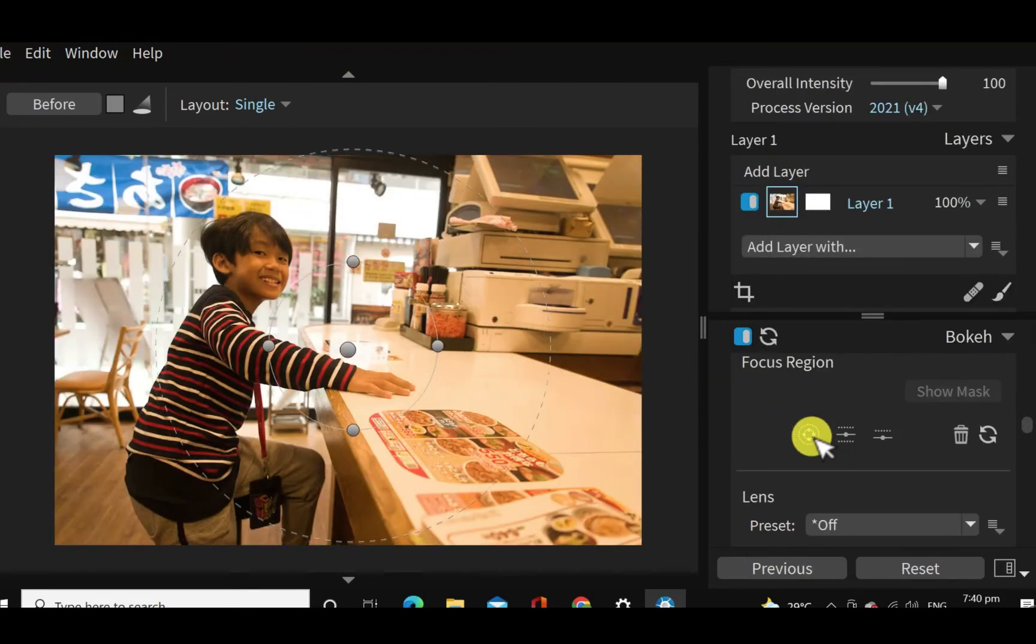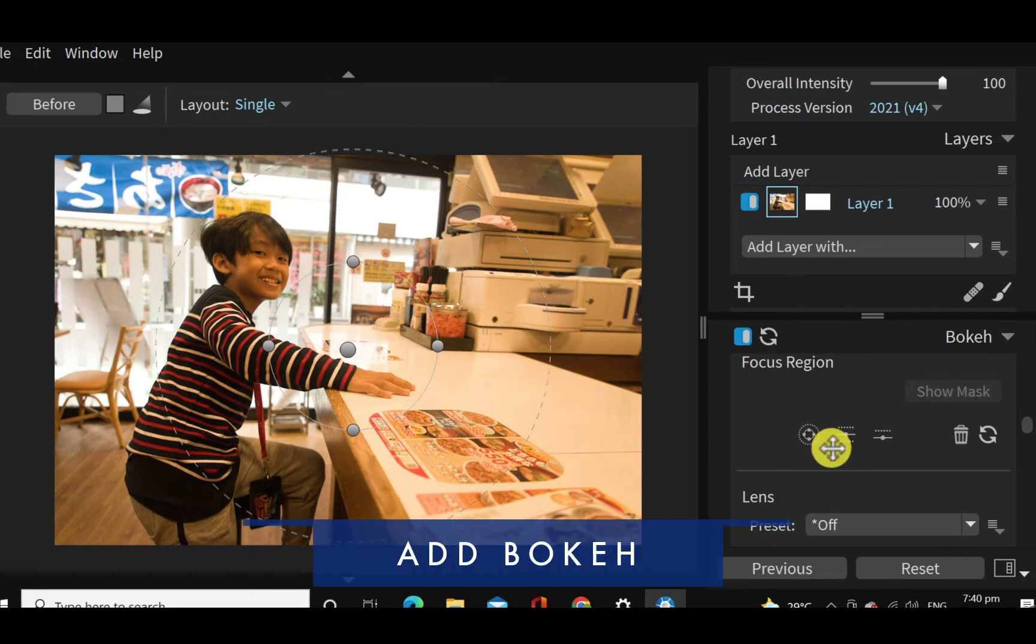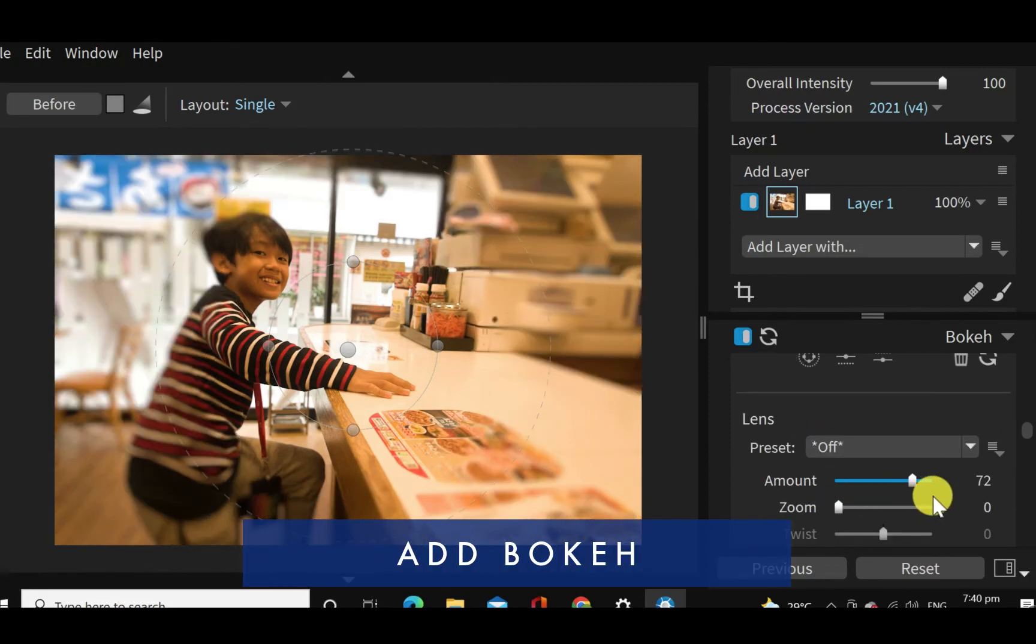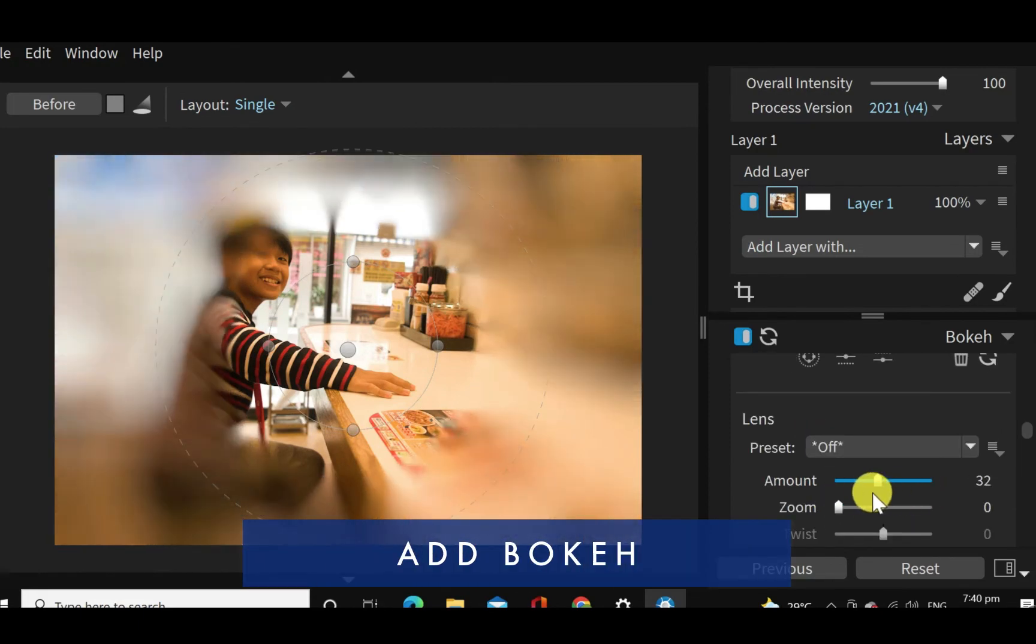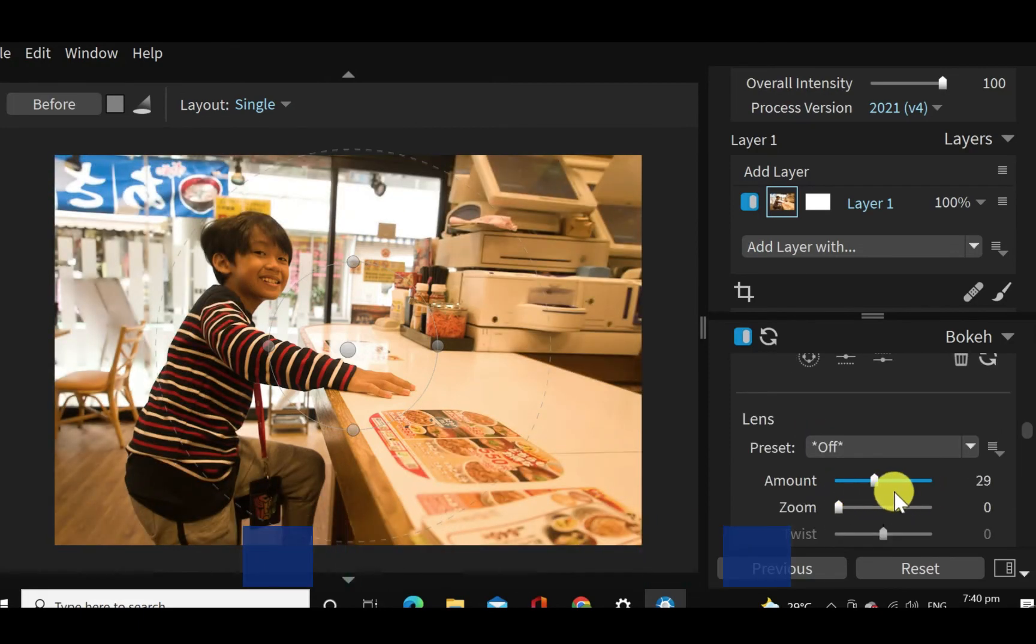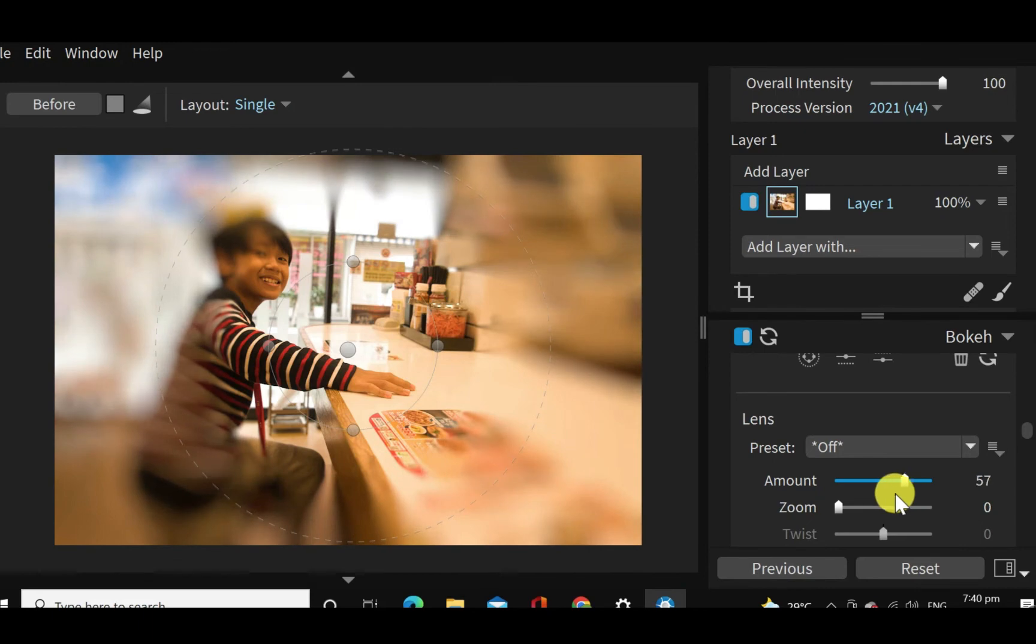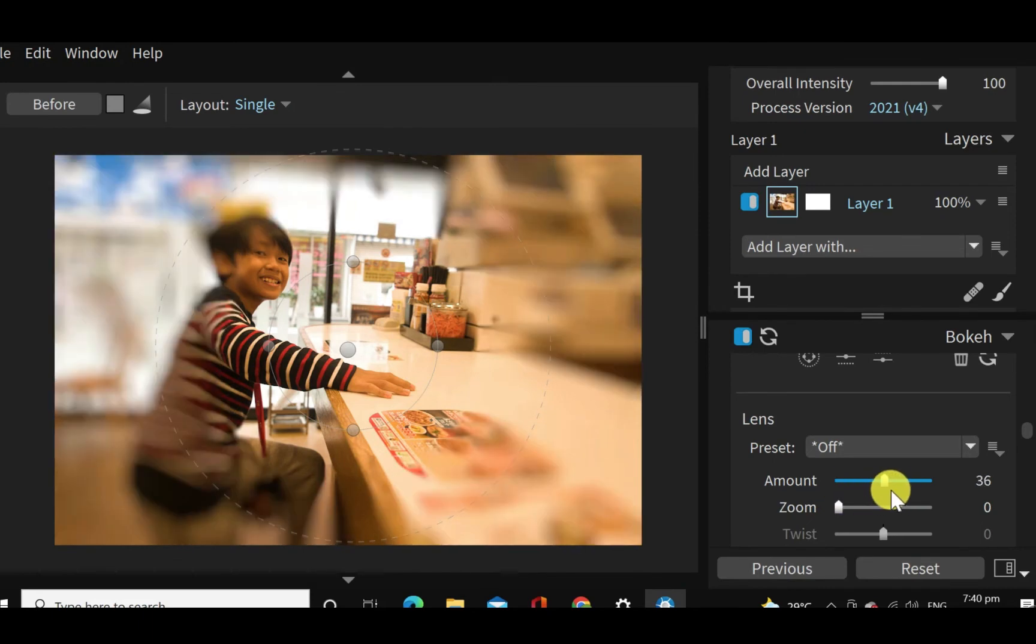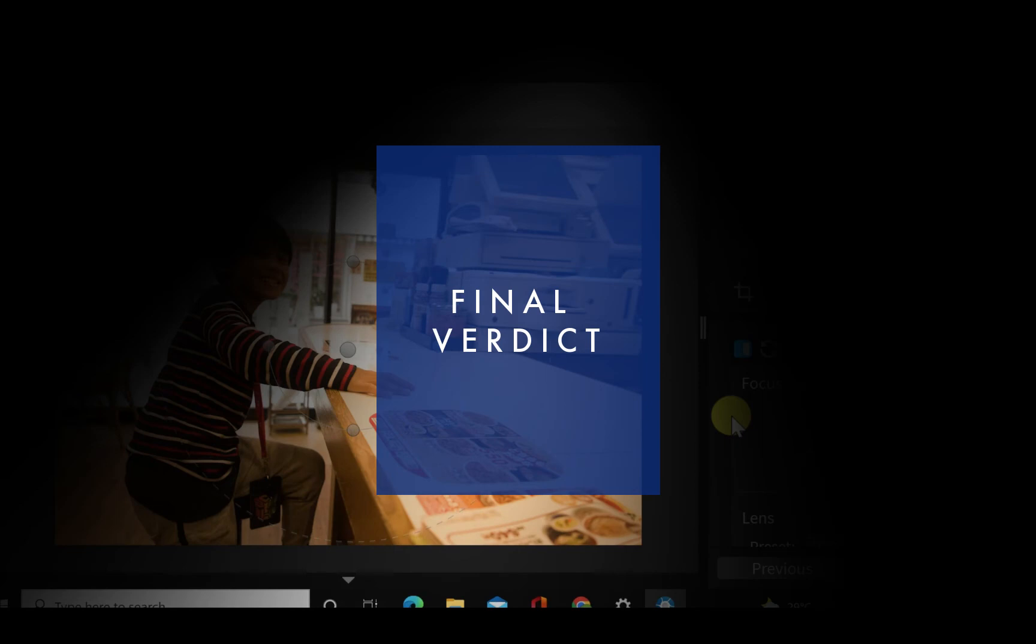So let me try one more thing here, which is the bokeh. So this is the bokeh feature they have. This one is not very impressive because I've seen other apps do the same thing.